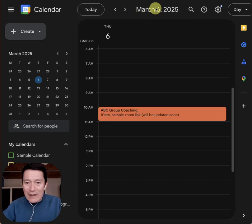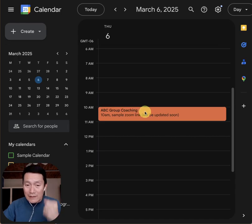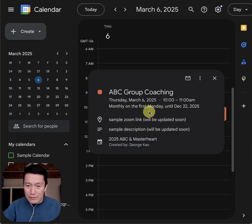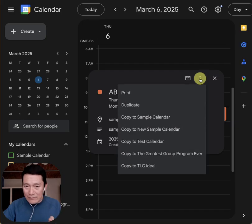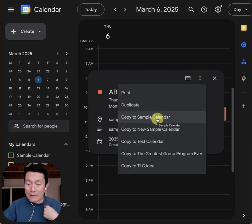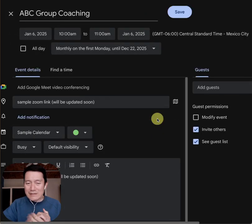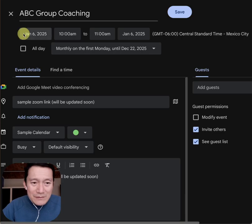You can see here I have an event on March 6th, and this is a calendar that was shared with me. I click on the event from that person's shared calendar, I click on the three dots, and I click to copy it over to one of my calendars called a sample calendar. I'm going to click on copy to the sample calendar. Notice what happens.